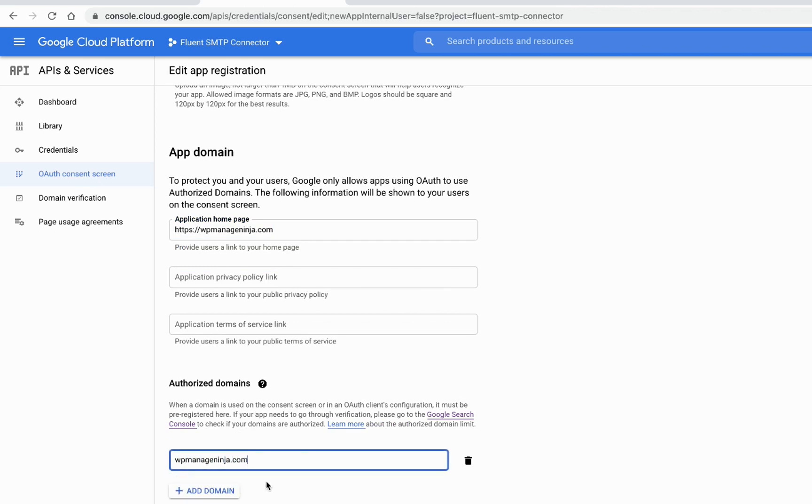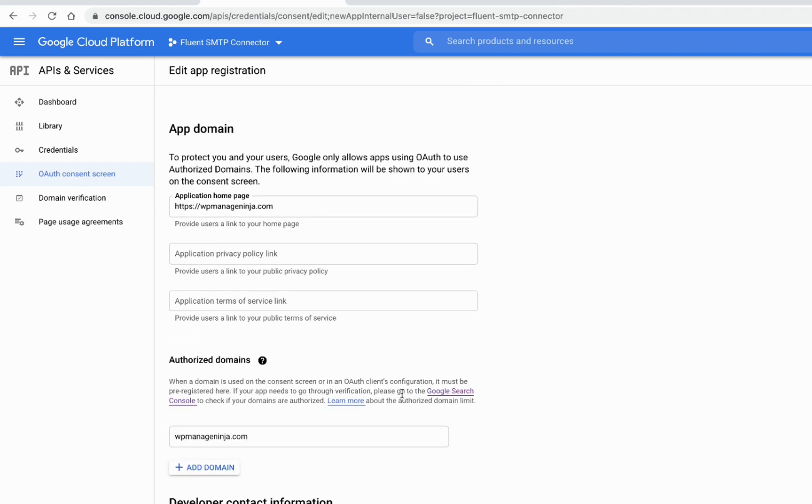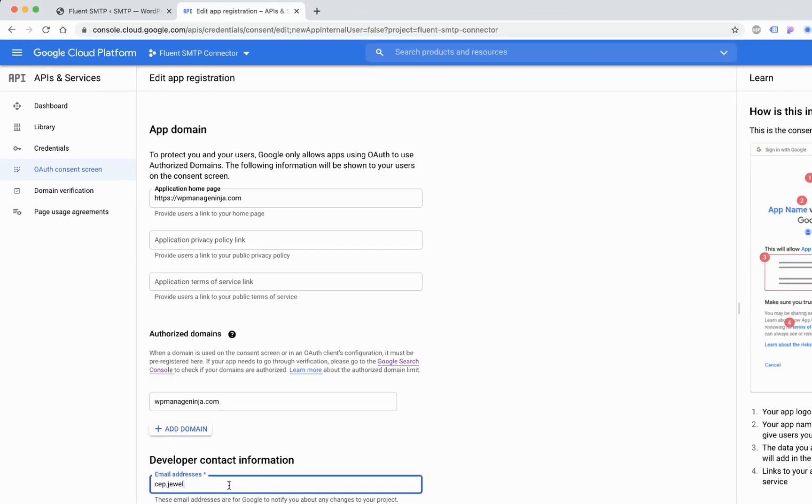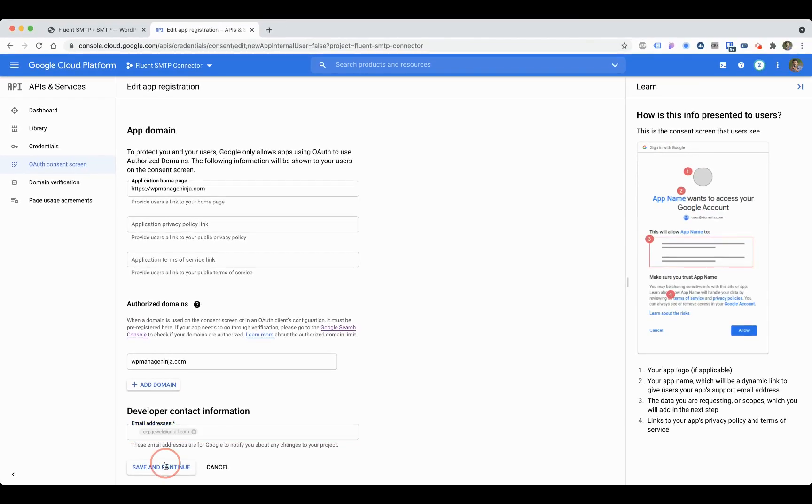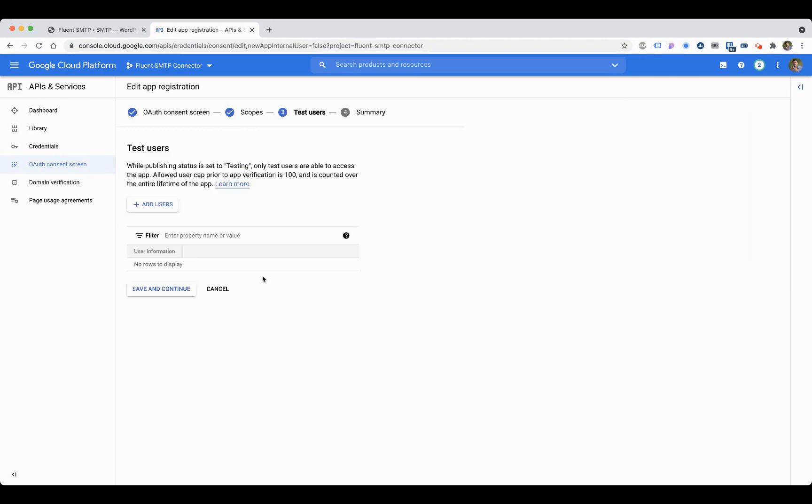You can give your web address here: wpmanageninja.com. Add domain, that's fine. I'll just add domain and give your email address here too. Save and continue.